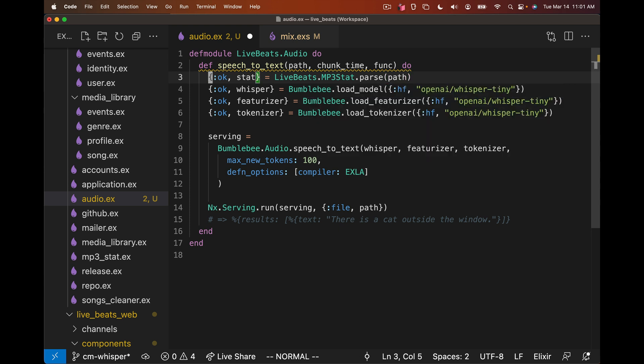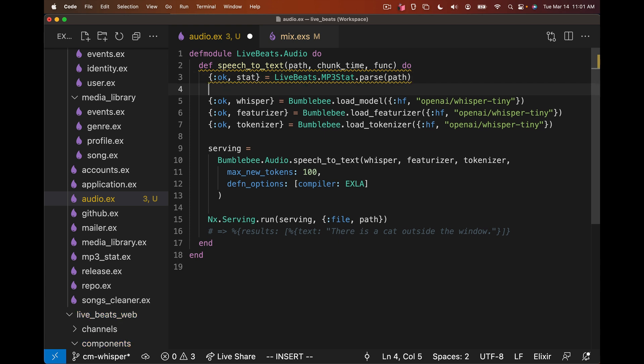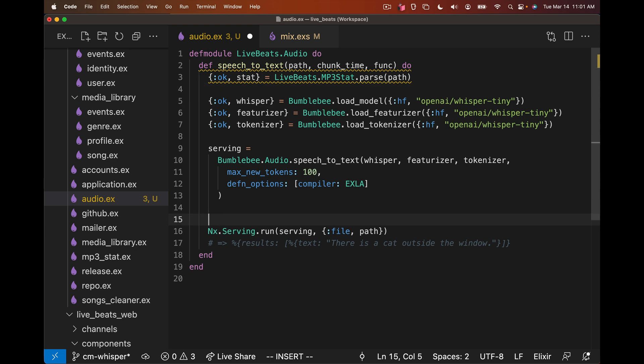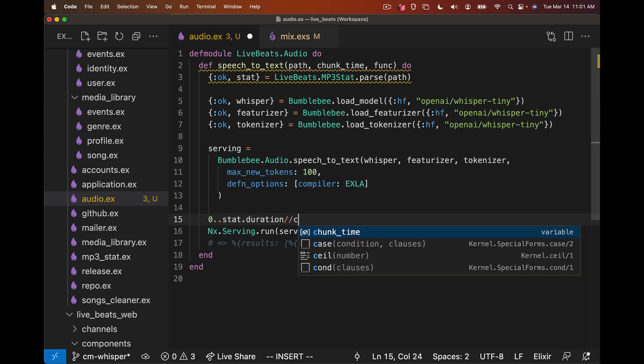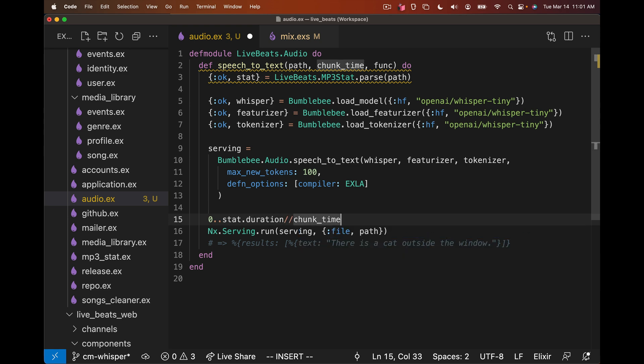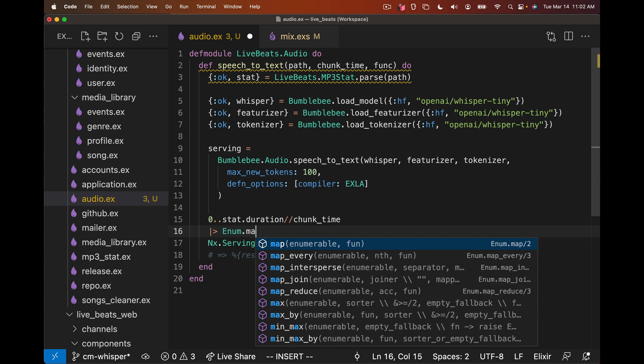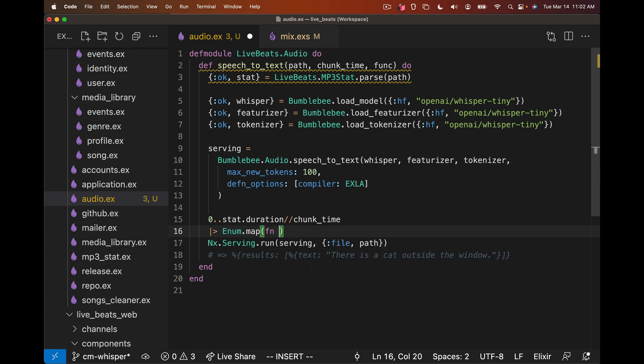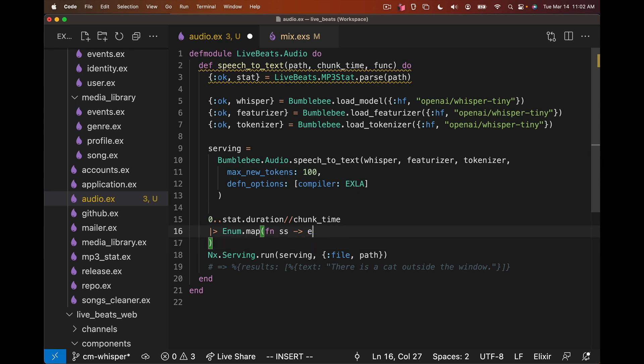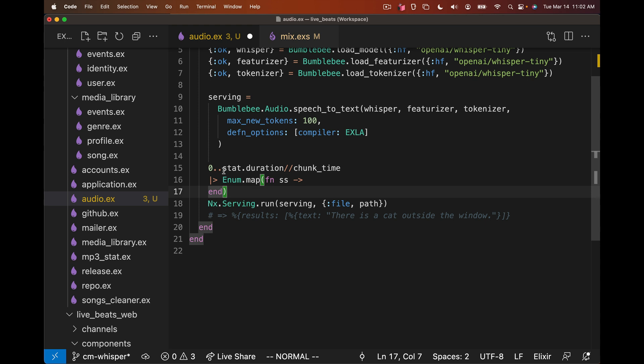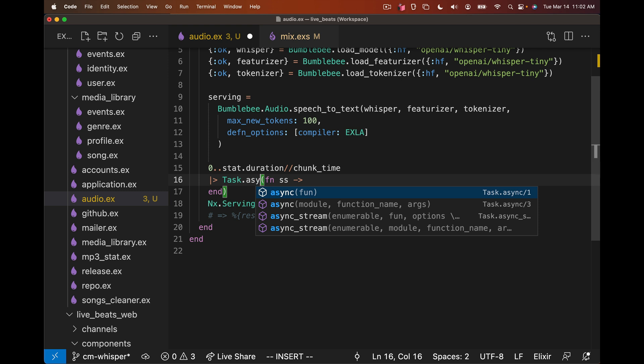To chunk it, we actually need to know how long the actual song is. Fortunately, we already have an mp3 parser that does that in the application. The caller can now pass the chunk time that they want, and then we can parse that mp3 and get some statistics about it. We can say from zero up to the stat.duration, and we can step by the chunk time. And here's where we can map over each of those chunks, get the starting time of the chunk and do some work.